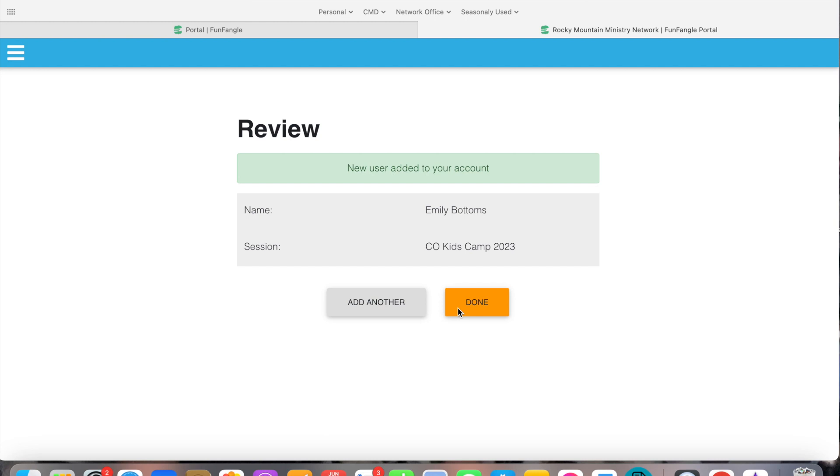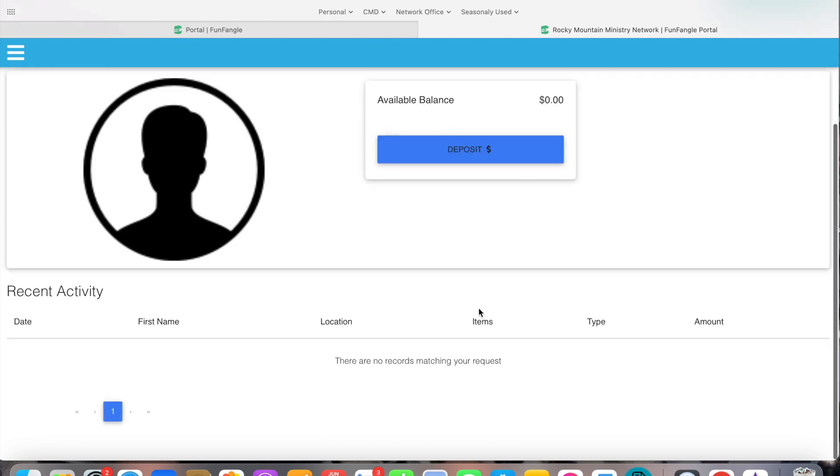Now if you're bringing or sending money for more than one child you'll just click add another and you can add more children. But once you're done and you have everybody listed that you're adding money for then you're going to hit done.